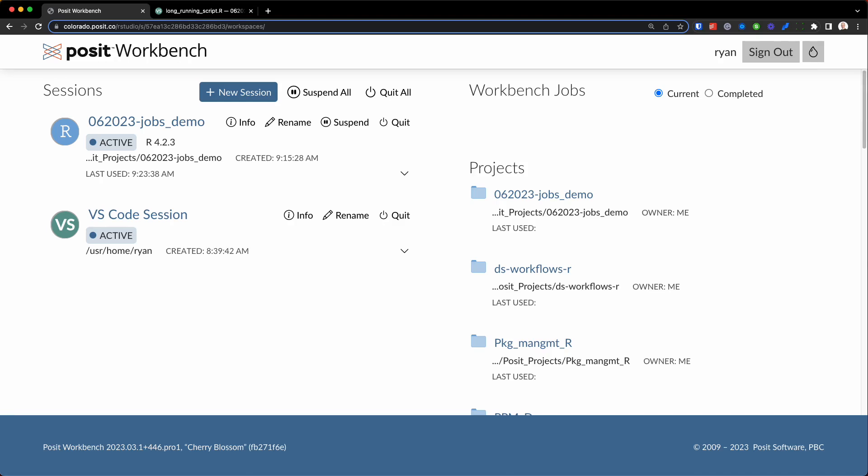Now, at their core, background and workbench jobs are very similar in that they allow you to run scripts in a separate session. This is a great feature for any long-running scripts you may have, including, for example, a machine learning training step. It also allows you to run multiple jobs simultaneously.